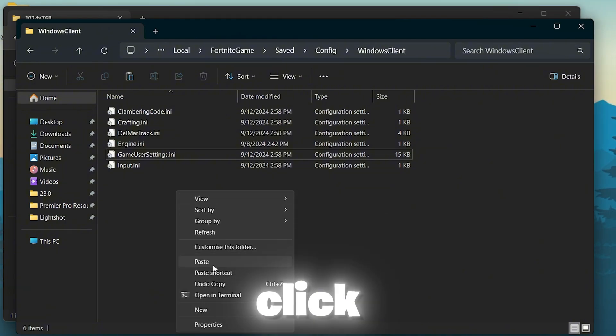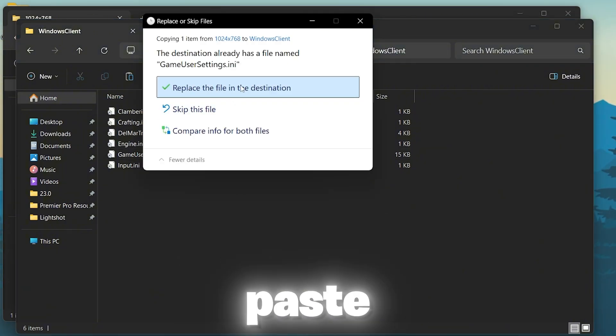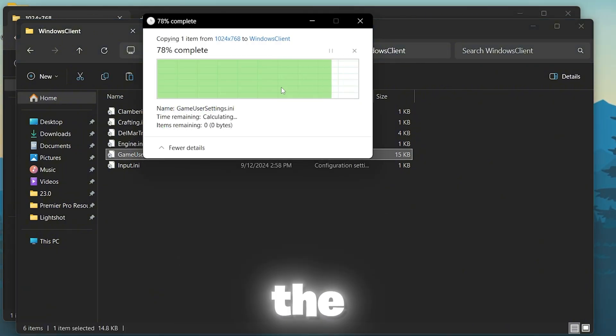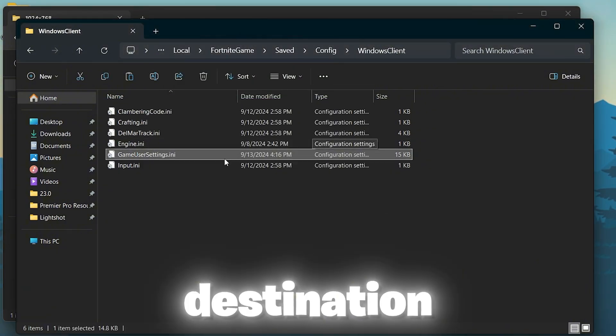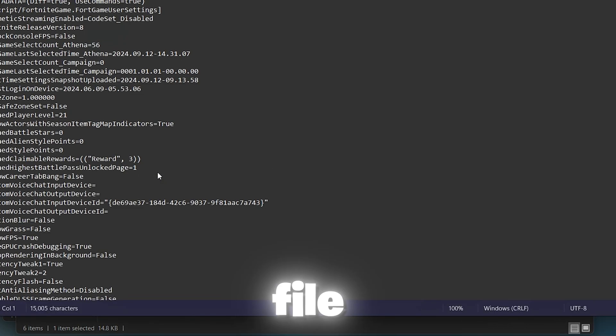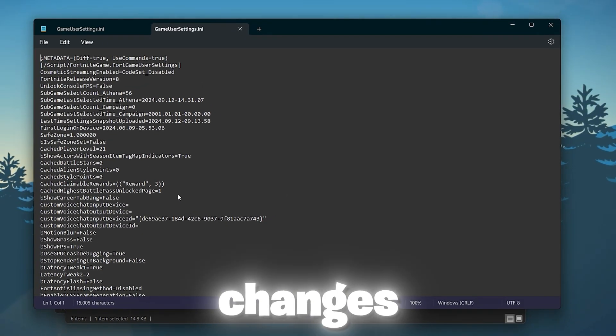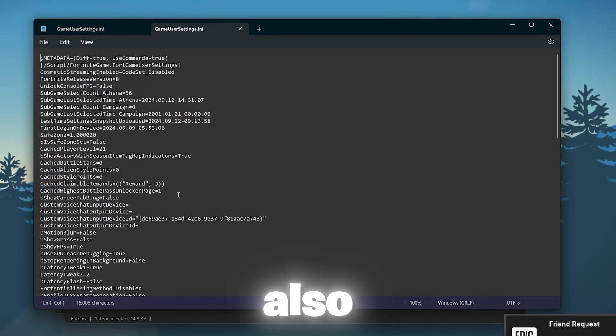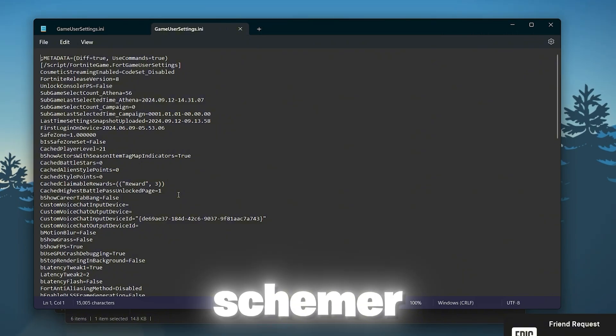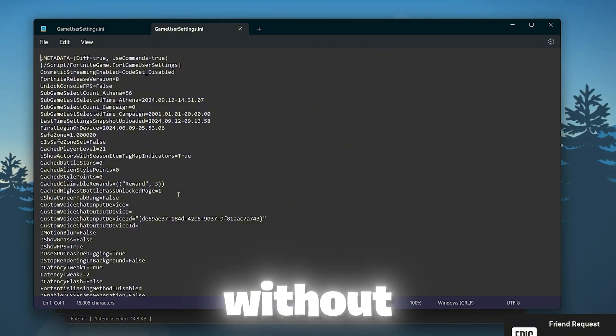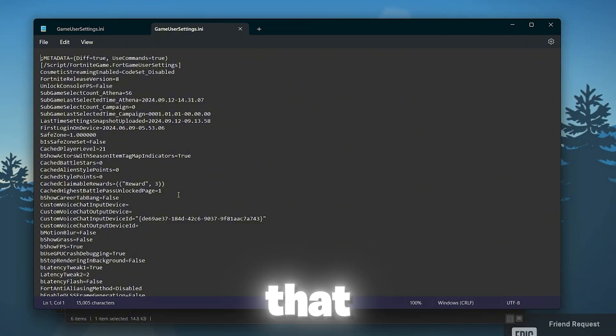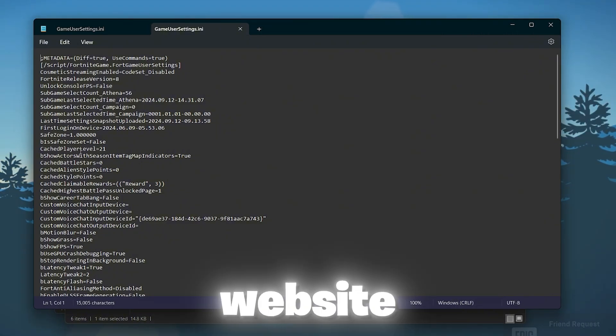For that, right click here, go to paste and replace the file destination. After that, right click and open up this file. Now I'm gonna show you the manual changes that you can also do inside this game settings without even downloading that file from my website.